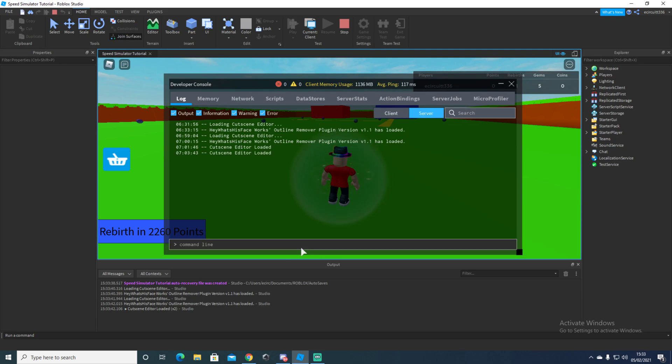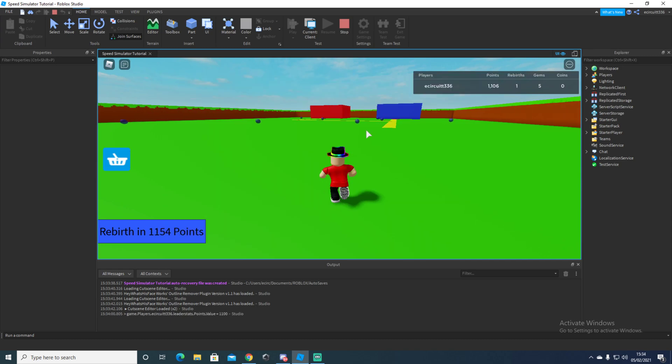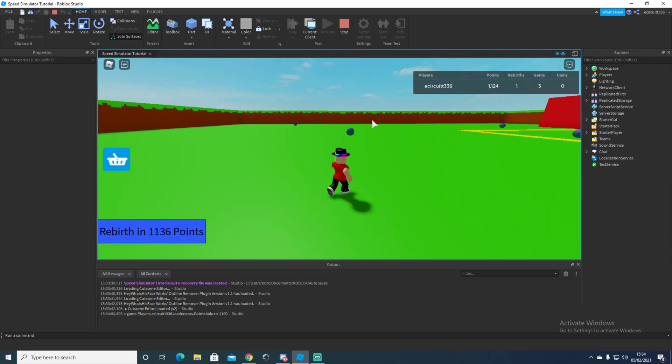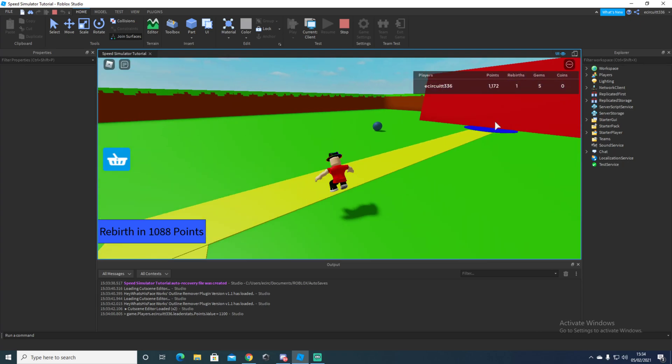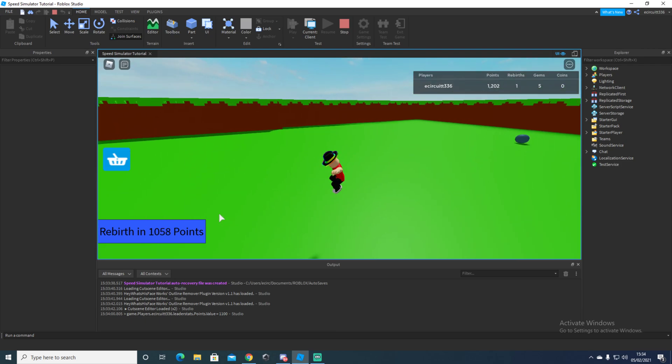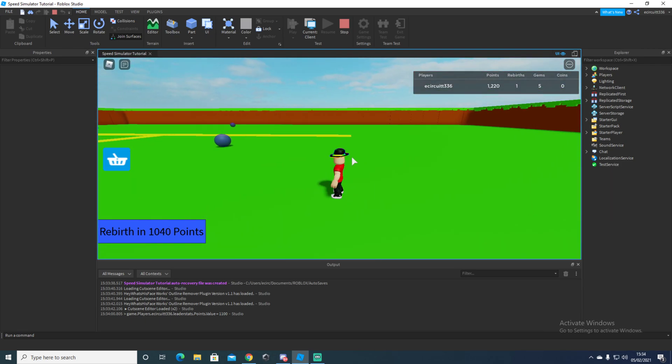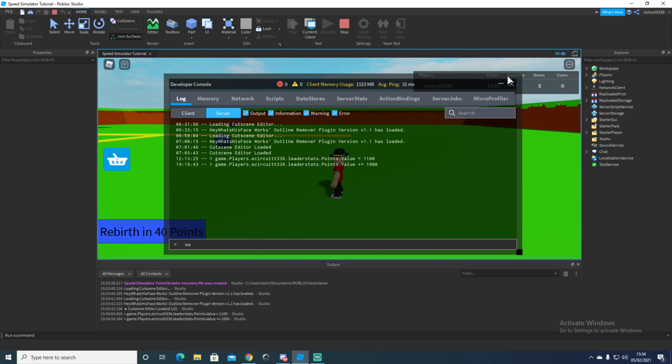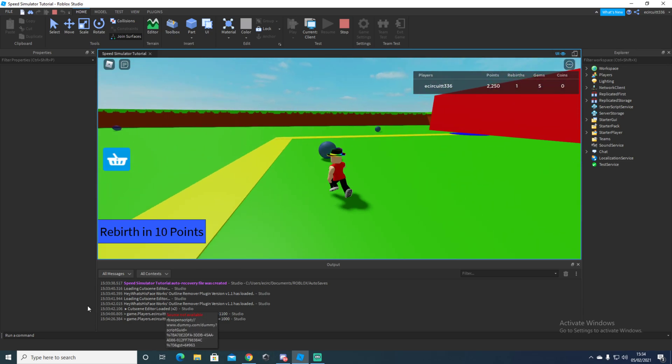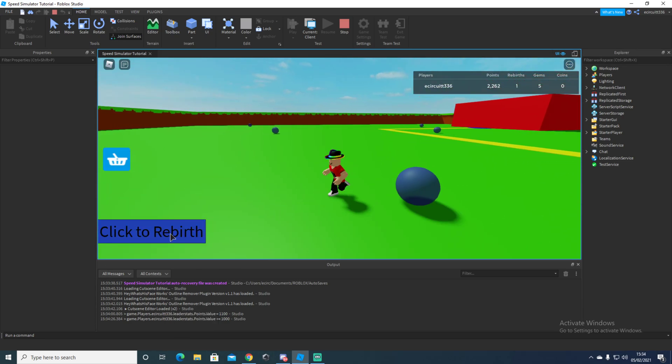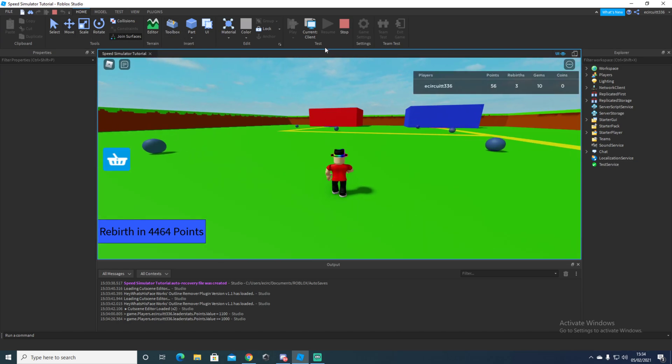Here we are. We've received dot leader stats dot points dot value equals 1100. And now I'm getting six because we've got this extra rebirth which is adding one. Obviously I need to get a few more points than that, don't I? I need to get a few more points. Probably the stats dot points dot value plus equals 1000. Now if I just get 40 more points, and then this should go from one to three. It should go as two. Yes, and also it does. Let's go.